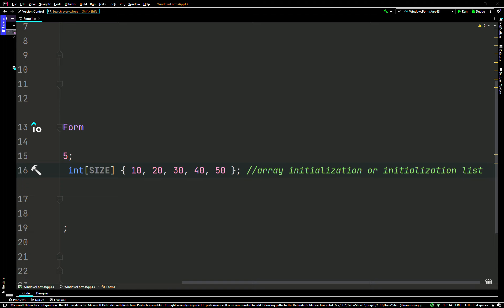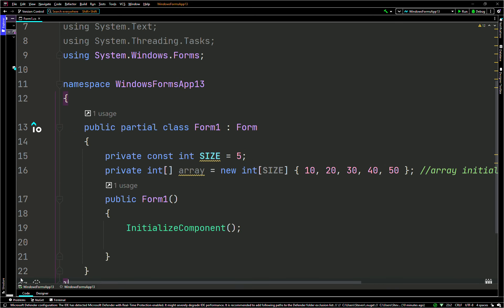These values are stored in the array elements in the order they appear in the list. The first value is 10, the last value is 50. This has five elements, indexed 0 to n minus 1 where n is 5, so index 0 to 4.